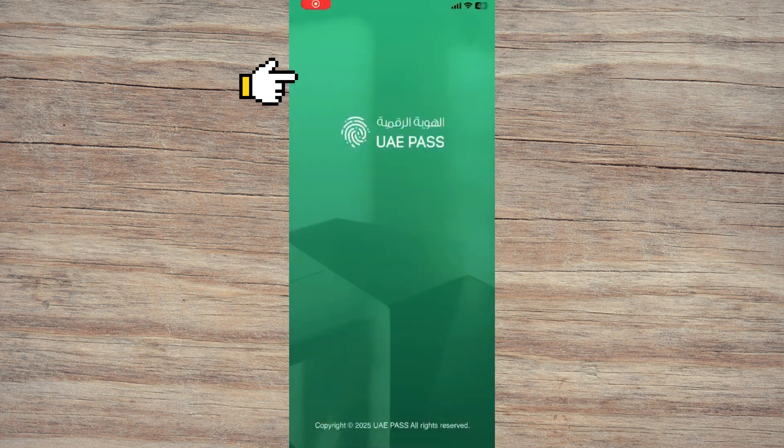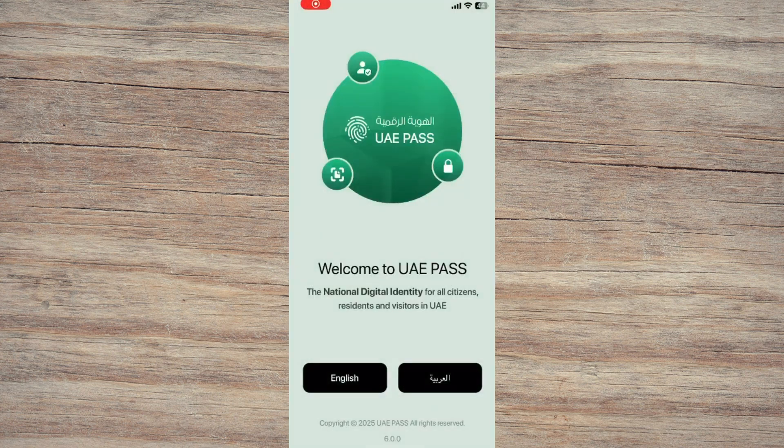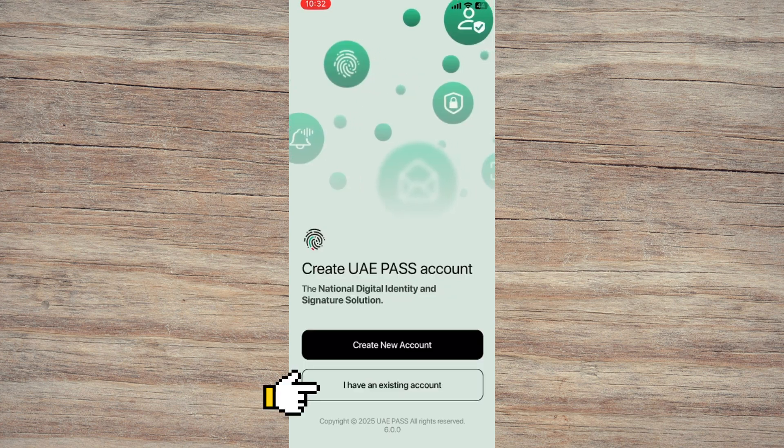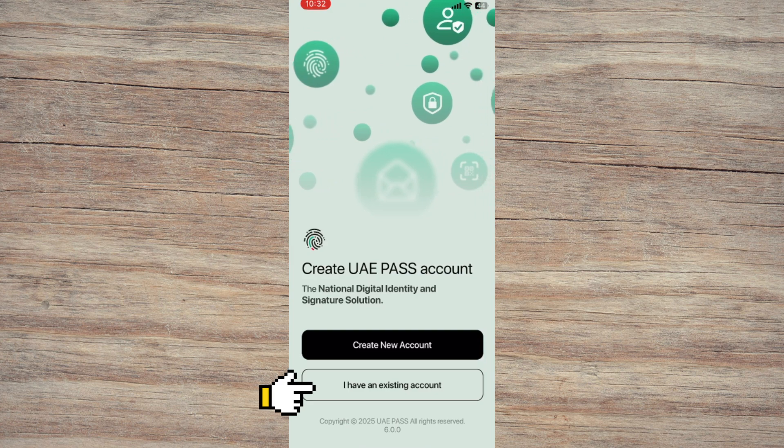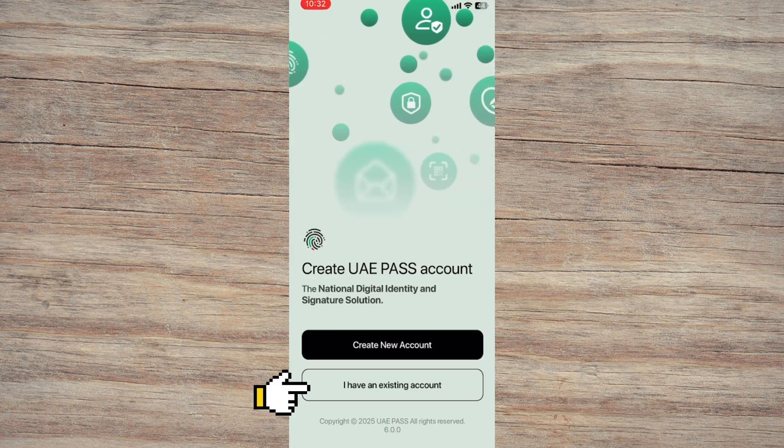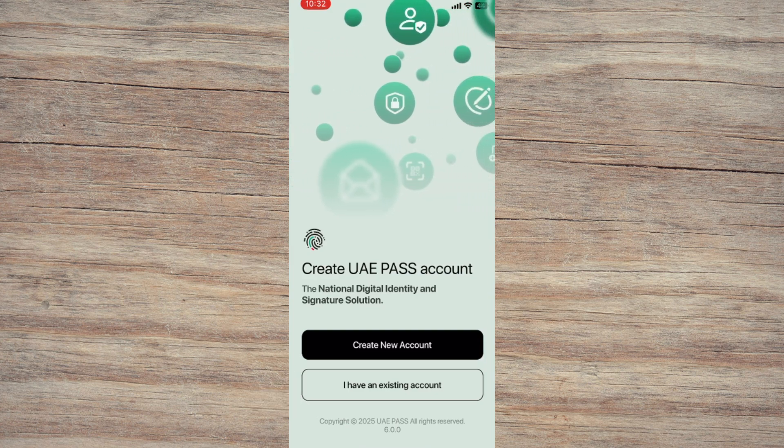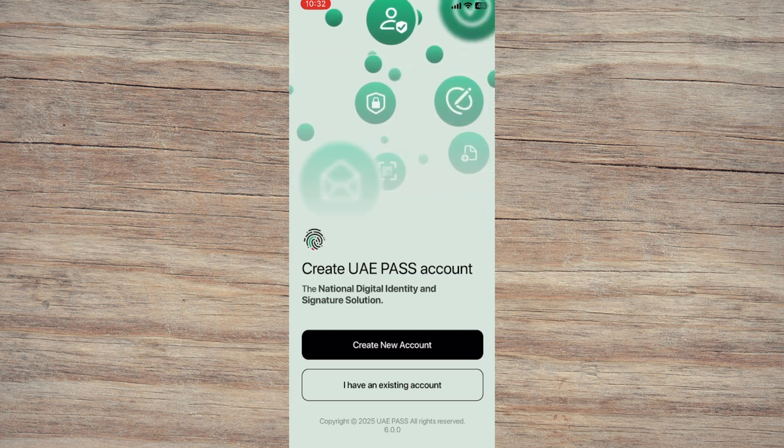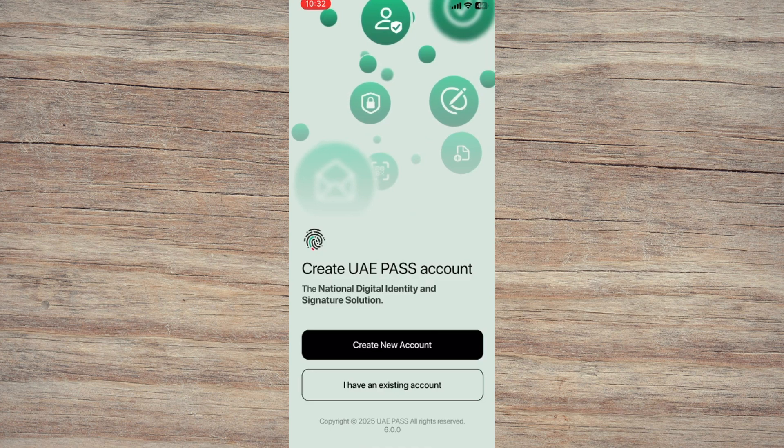When the app opens, select your preferred language. Tap Continue to proceed. Now tap on I have an existing account. This tells the system that you're not creating a new account but instead trying to recover access to an existing one.